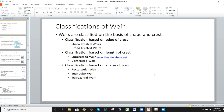The classifications of weirs: if we classify based on the shape of the crest, there are two types — sharp-crested weir and broad-crested weir. The second classification is based on the length of crest: suppressed weir and contracted weir. The third classification is based on the shape of weir: rectangular, triangular, or trapezoidal.